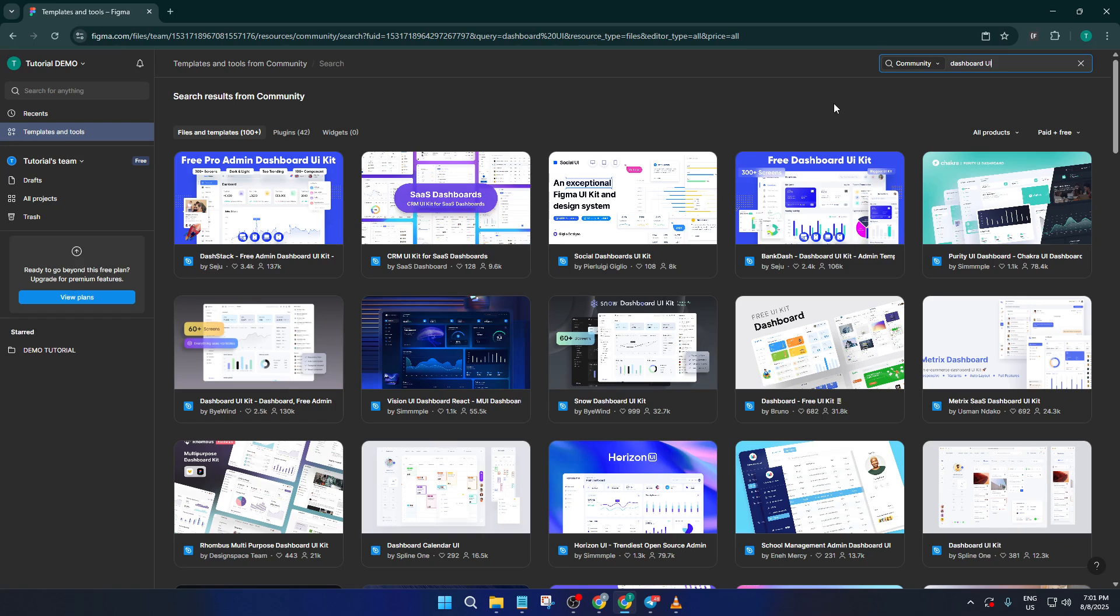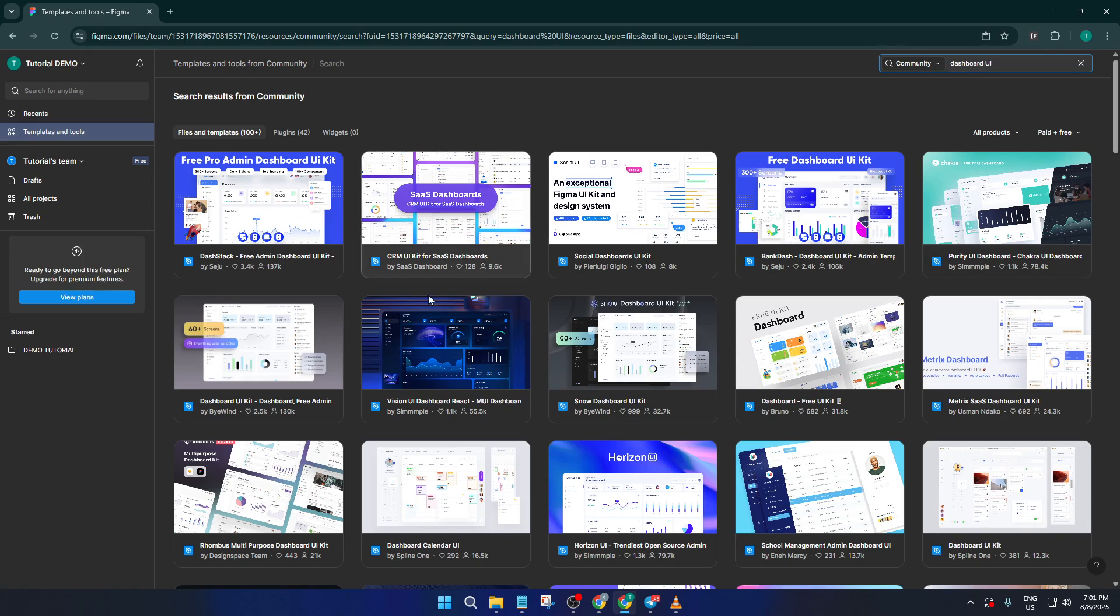Next, in the template search bar, just type dashboard UI. You'll notice there are tons of options that pop up. Don't get overwhelmed, this is actually a great thing. Having lots of templates means you can scan through and pick one that closely matches the vision you have for your dashboard.